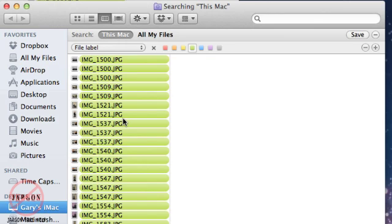This is really good for managing your files and potentially running a project. That's how you can add label colors to your files.